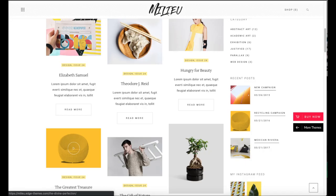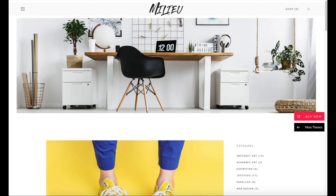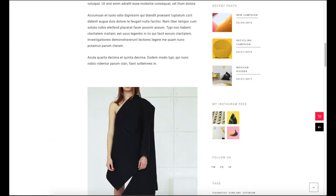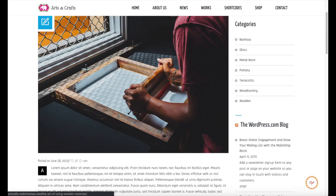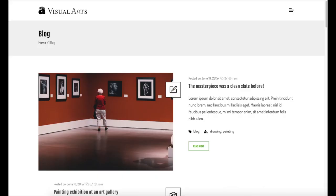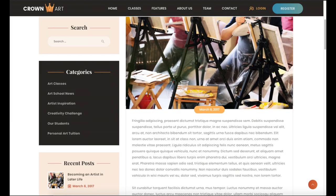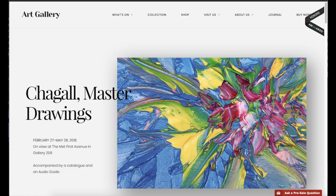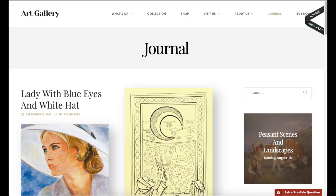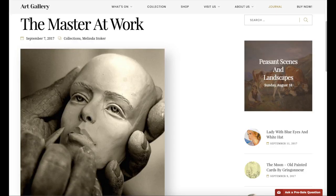The great thing about this tutorial is it is extremely easy to follow along with, even if you have no experience in starting and setting up an art blog. By following this tutorial video you will have your art blog set up in as little as 10 minutes. At the end of this video you will have your art blog successfully started. I'm going to be providing you with a bunch of helpful resources towards the end of the video, so stay tuned.